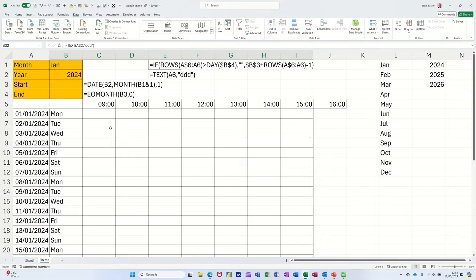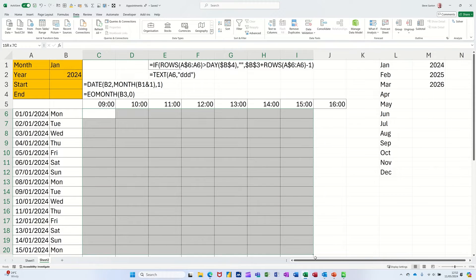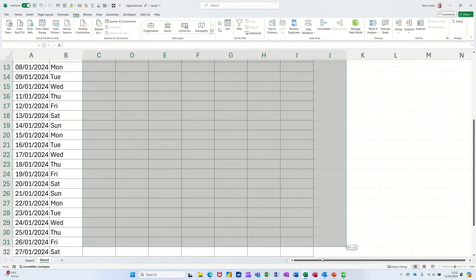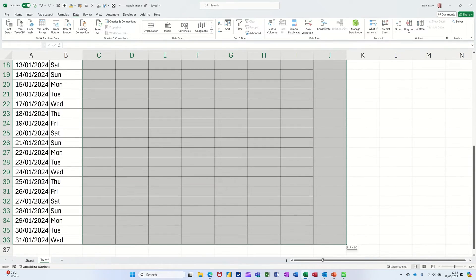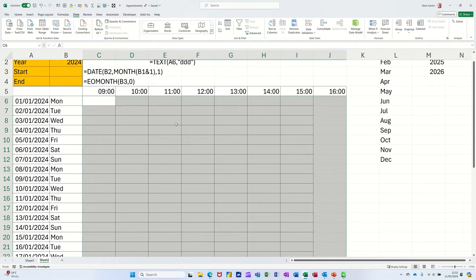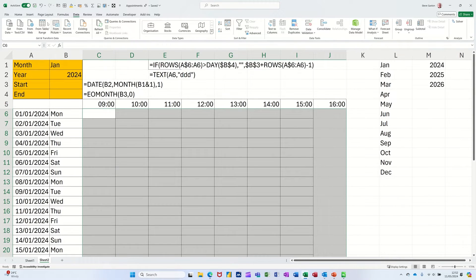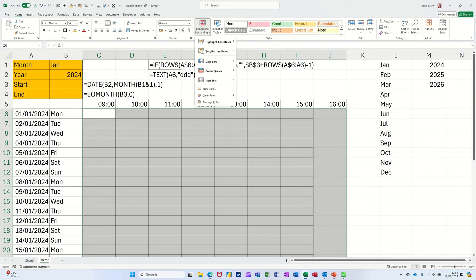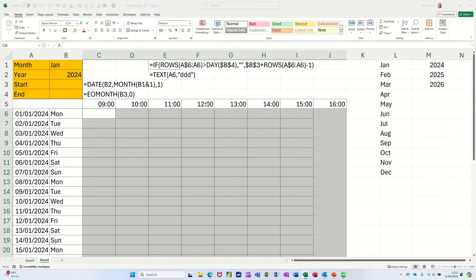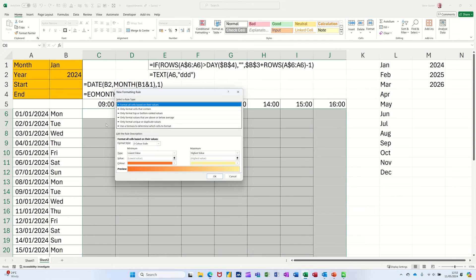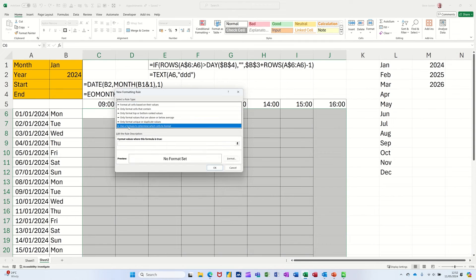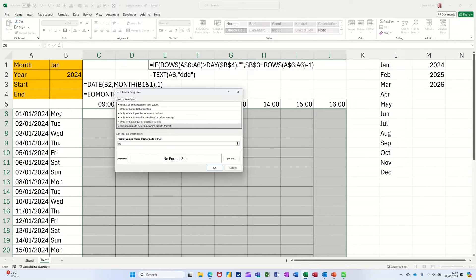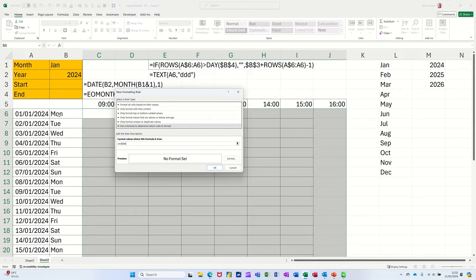So I want to format this so it comes up green if it's the weekend. So I'll do that first. Highlight that area, back to the Home tab, Conditional Format and Manage Rules, down the bottom there, New Rule, Formula. So I'm going to use the OR function. I'm just typing OR, open the brackets.